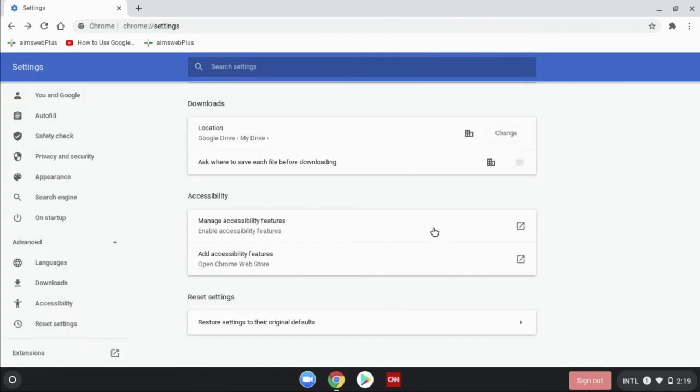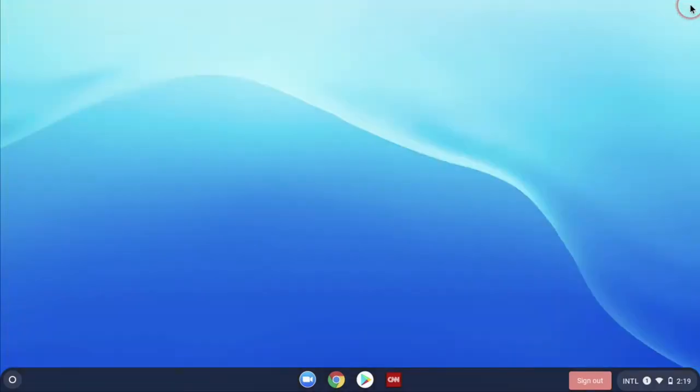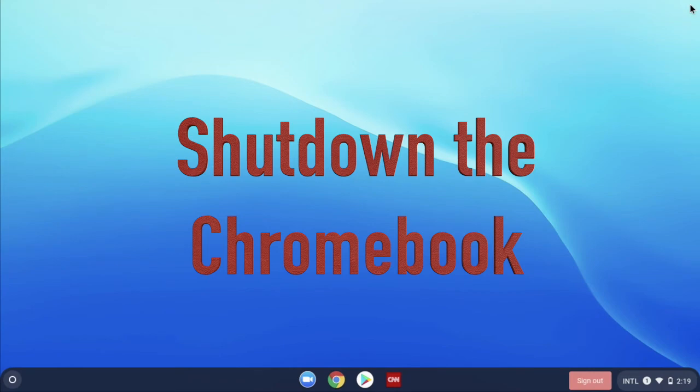The final step we're going to do is just shut down the Chromebook. When we shut down the Chromebook, it clears the RAM.